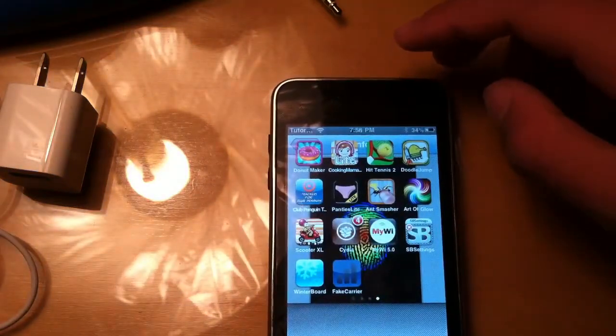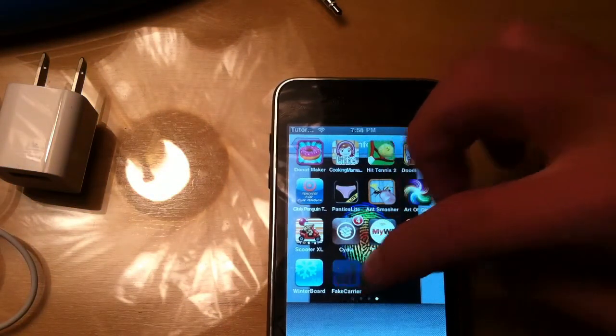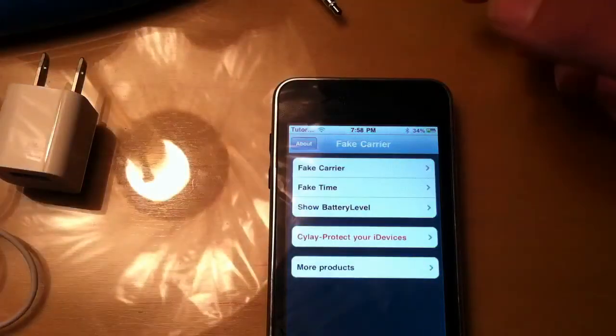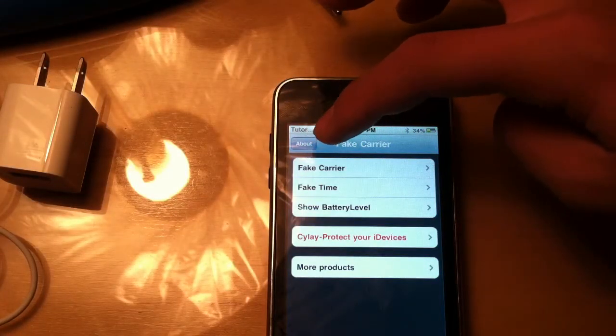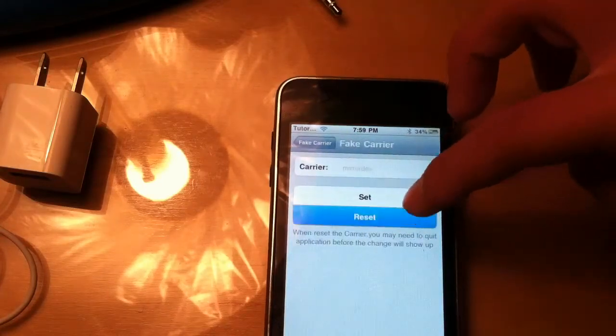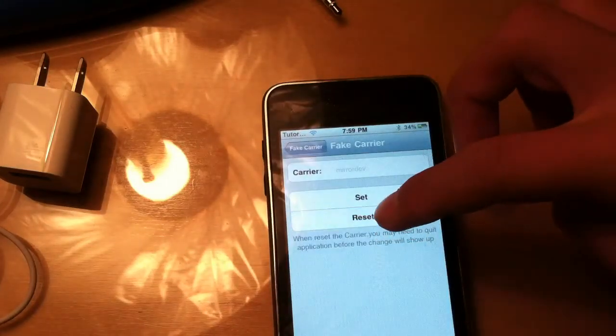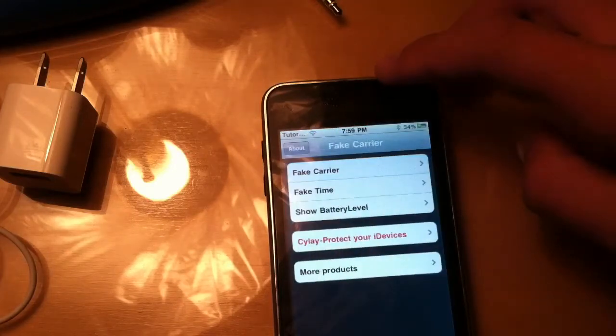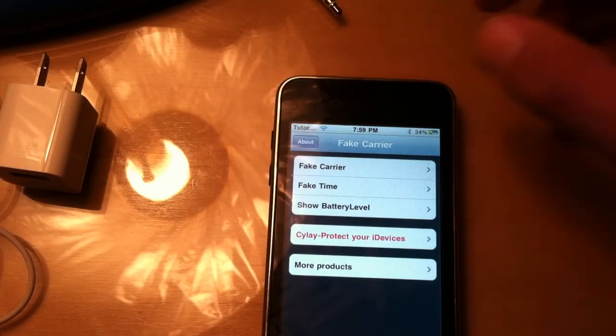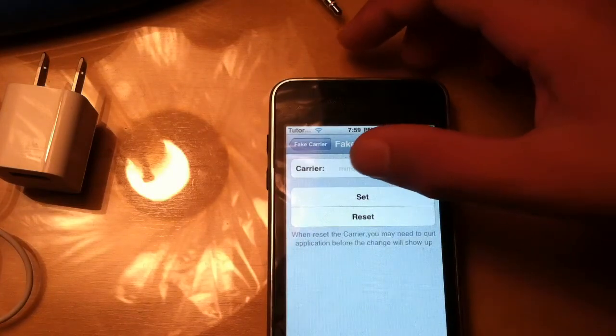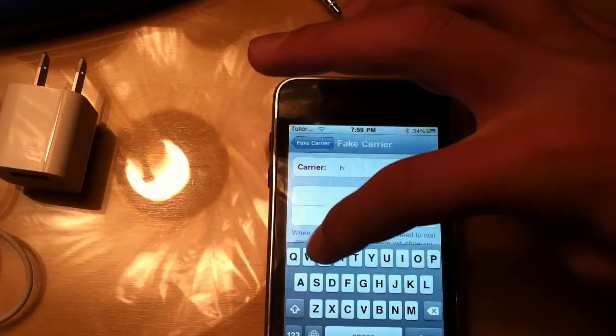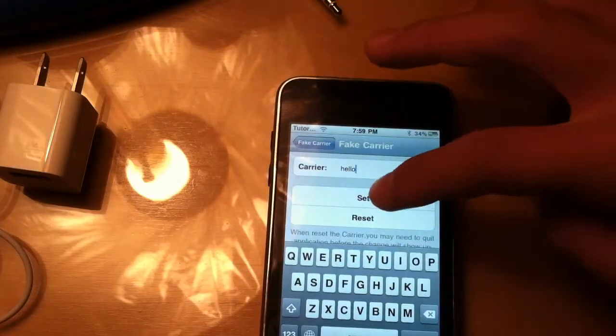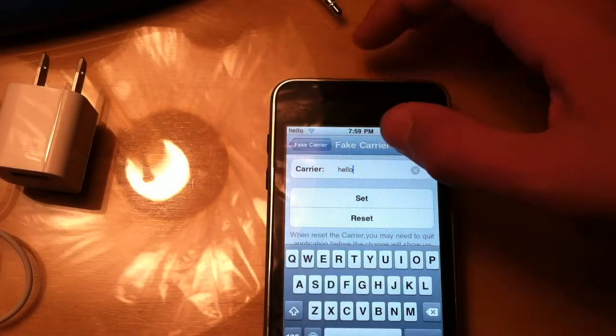The next one is Fake Carrier. Go to Cydia, look it up. And it changes the name right there for the Wi-Fi. So I'll reset it. Not sure why it's not resetting. But it will go back to saying iPod. This is an old iPod, so it might not work. So we'll set it to Hello. And just hello there. Pretty cool.